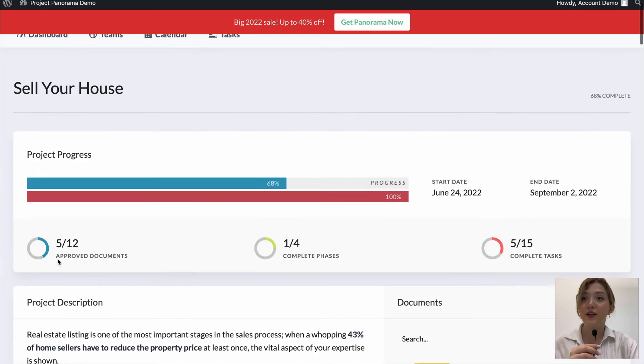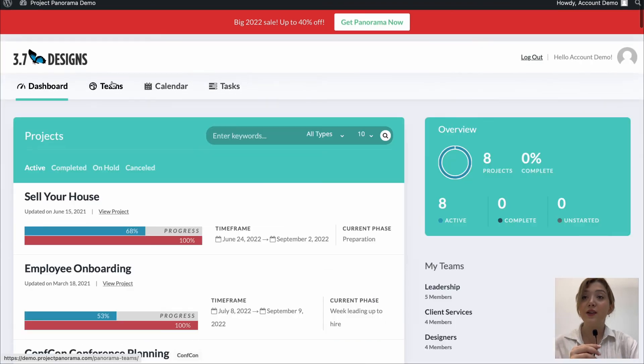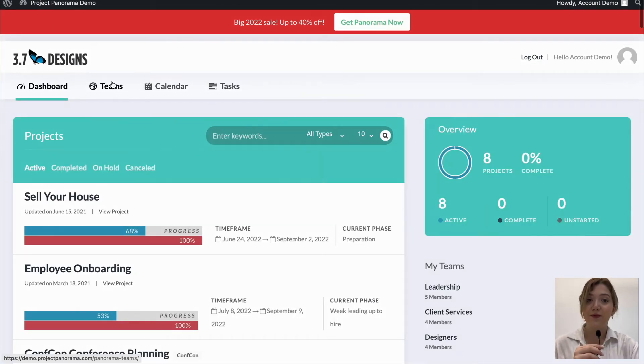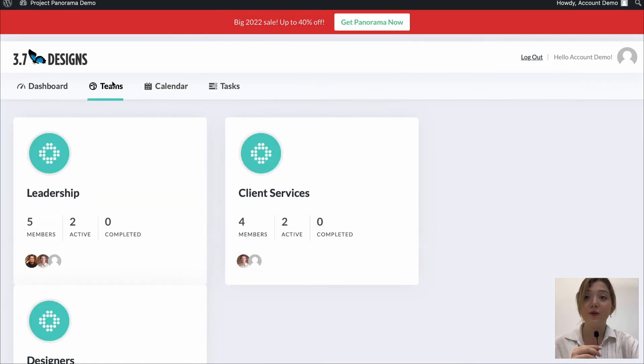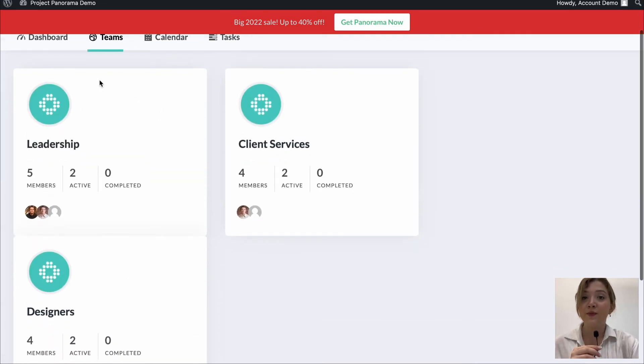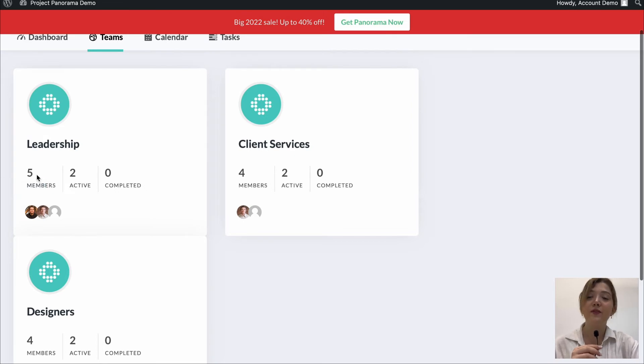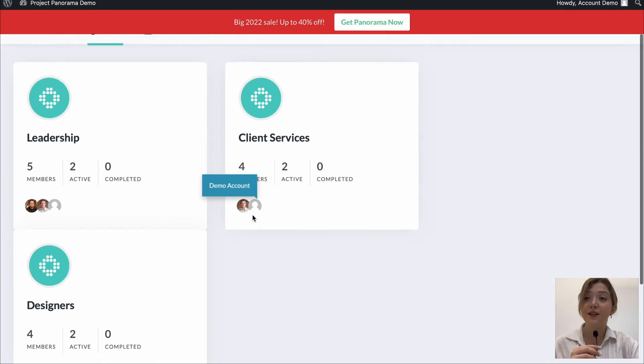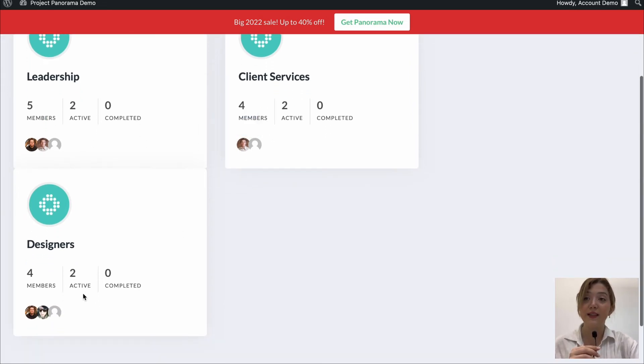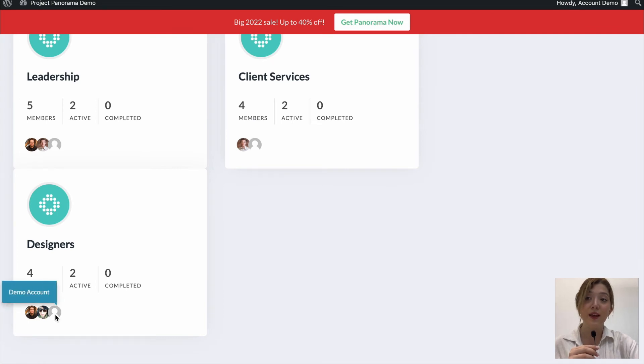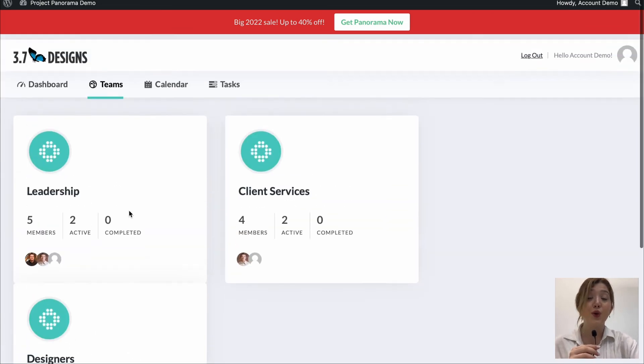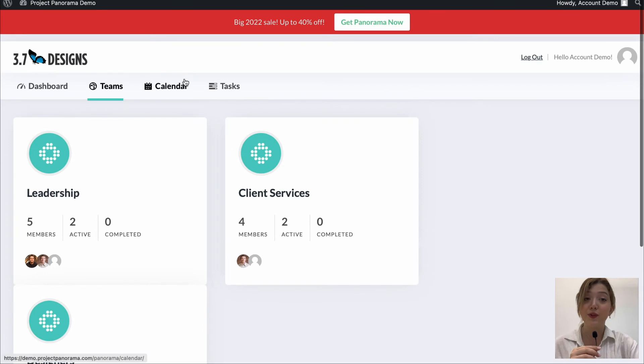Let's go back to our dashboard and visit the next tab and the next tab of ours is teams and under this we have three teams leadership, client services and designers where we can see members, active members and completed ones. So even here we are able to track everything.